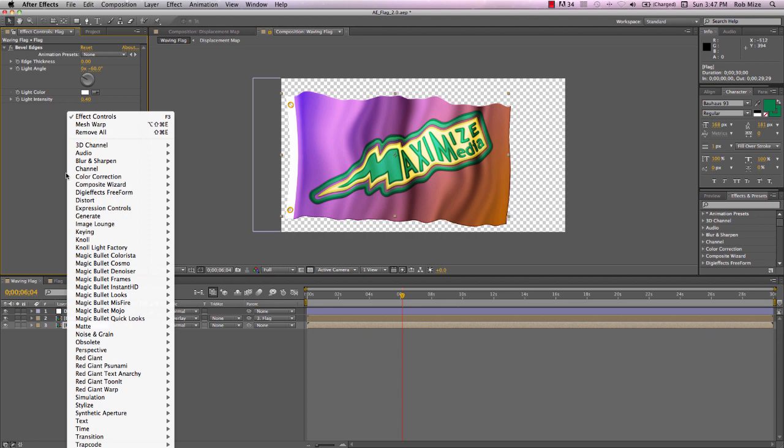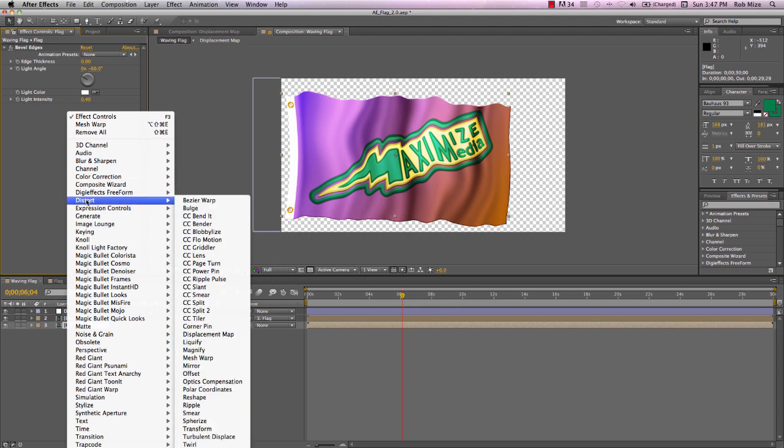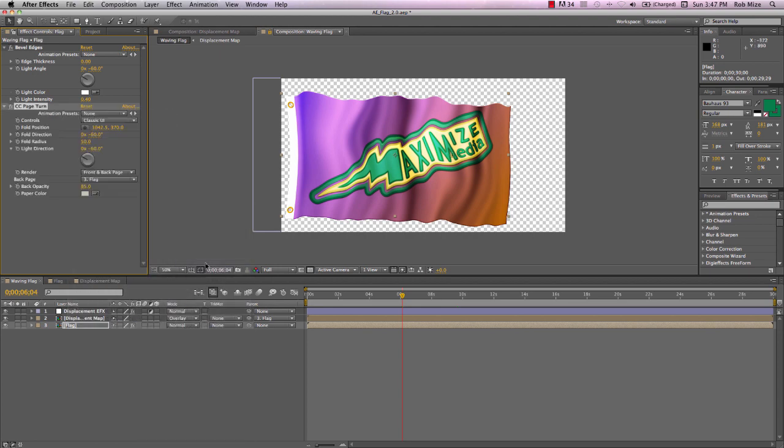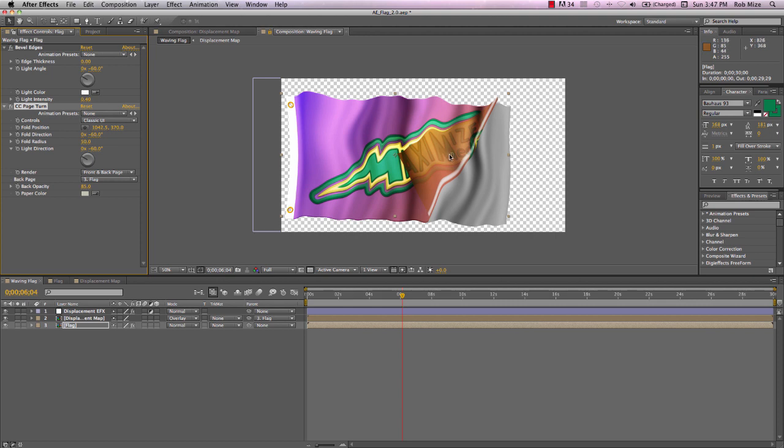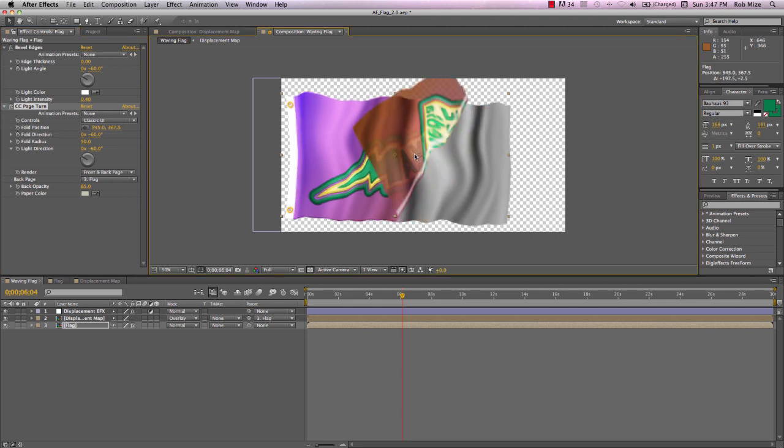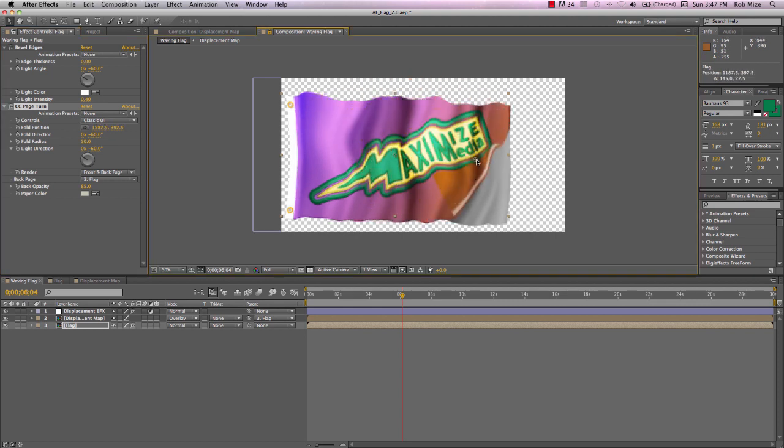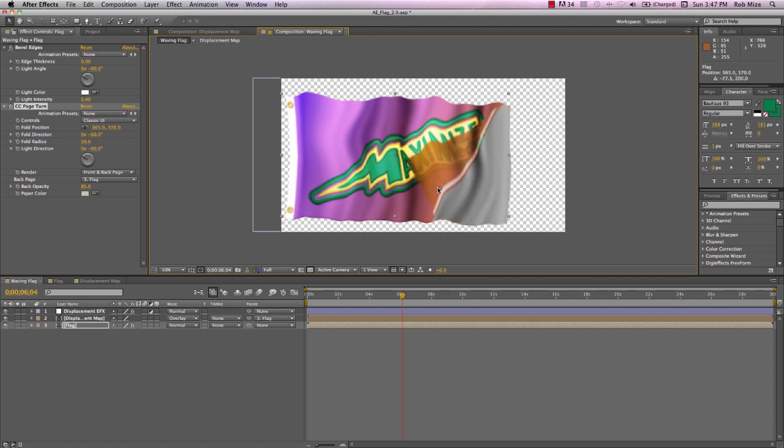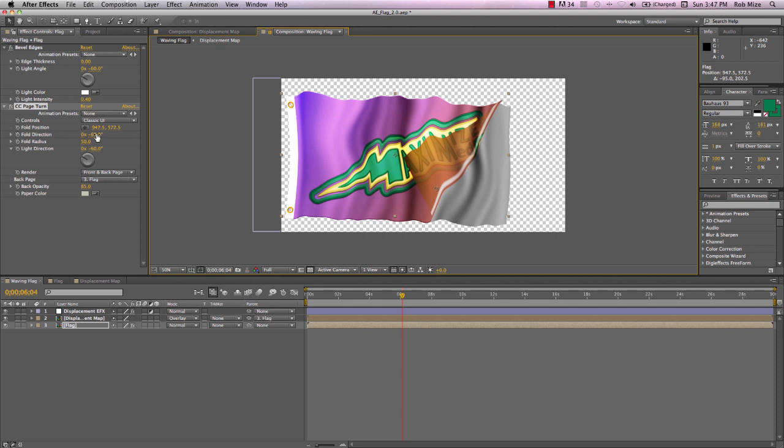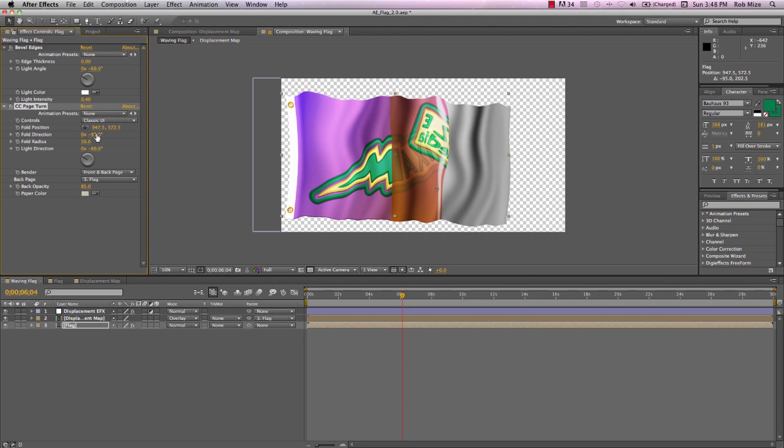Let's choose our flag and select distort CC page turn. And immediately you can see what's happening here. Now our flag is being blown back over itself as it might be on an actual windy day. I'll change full direction to minus 90 here.